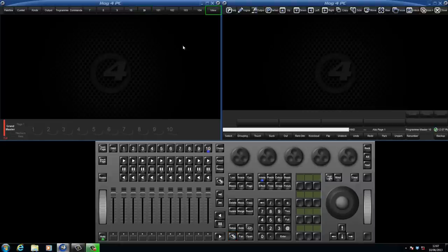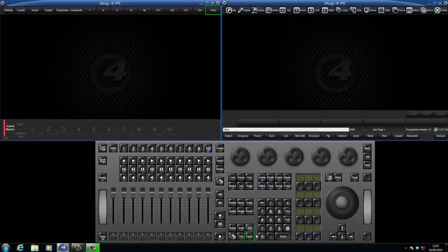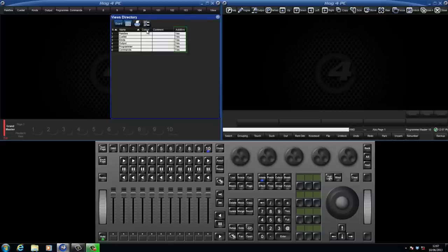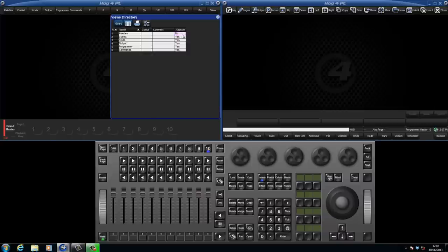The Views directory can be opened by pressing the Views button followed by the Open key. You can rename your views here and also select whether they will be additive or not. To change this option, either double-click on a cell or alternatively you can touch the cell and press the Set key.